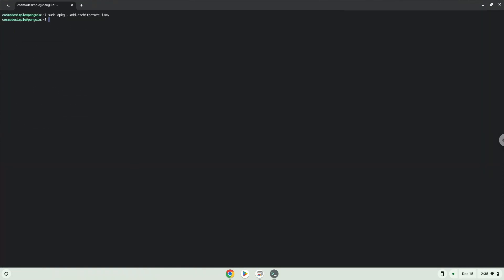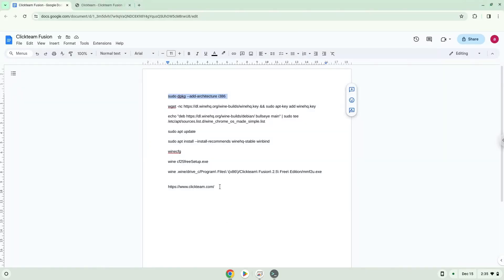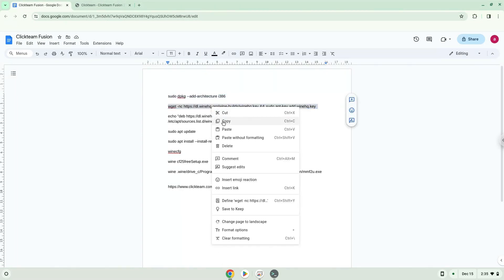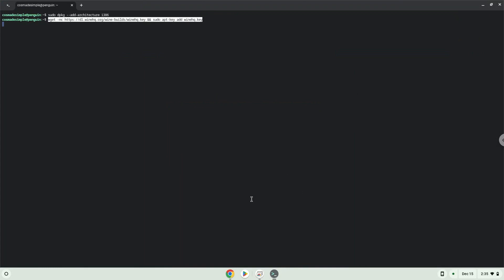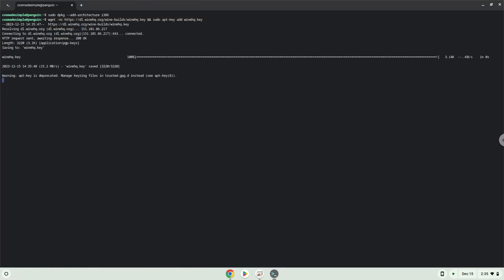Now we will download the wine security key and add it to our system. Now we will be pasting the next command into our terminal. This will add the wine repository to our system.